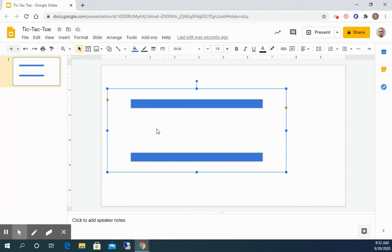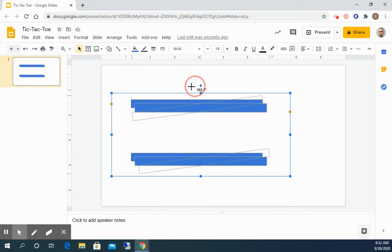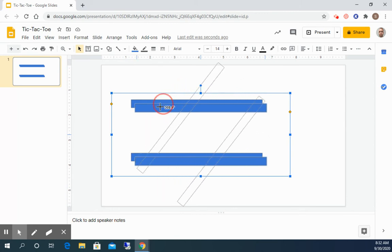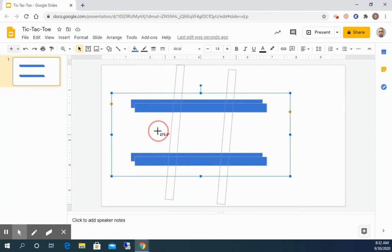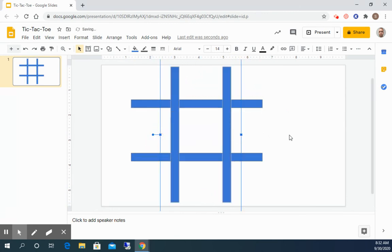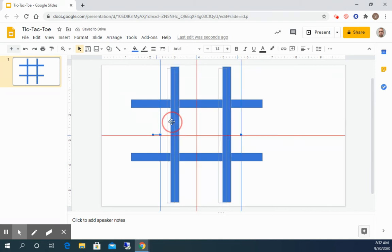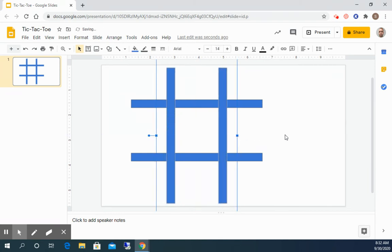So to copy I'm gonna do ctrl C and then ctrl V to paste. And you'll see there are now two sets and I want to rotate one. So I'm gonna click on this circle at the top and then just rotate it. And when I do that I get what resembles a tic-tac-toe board.